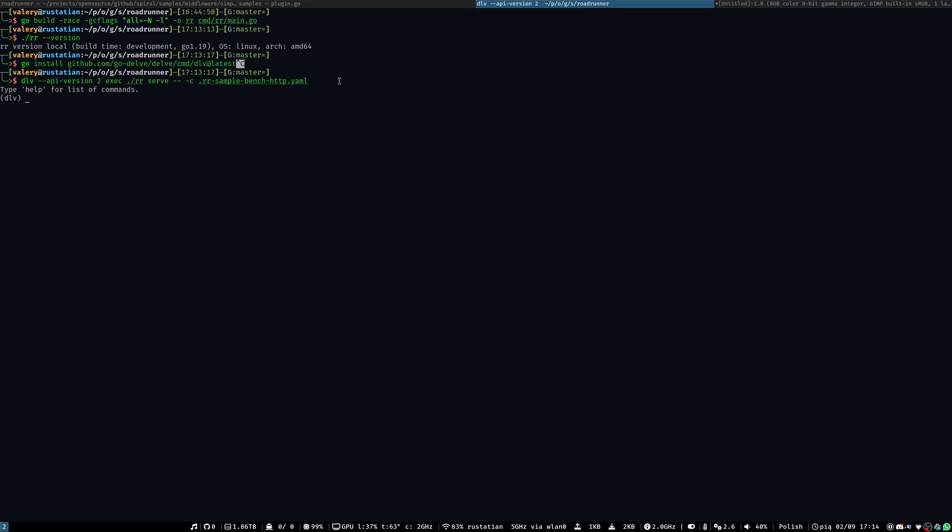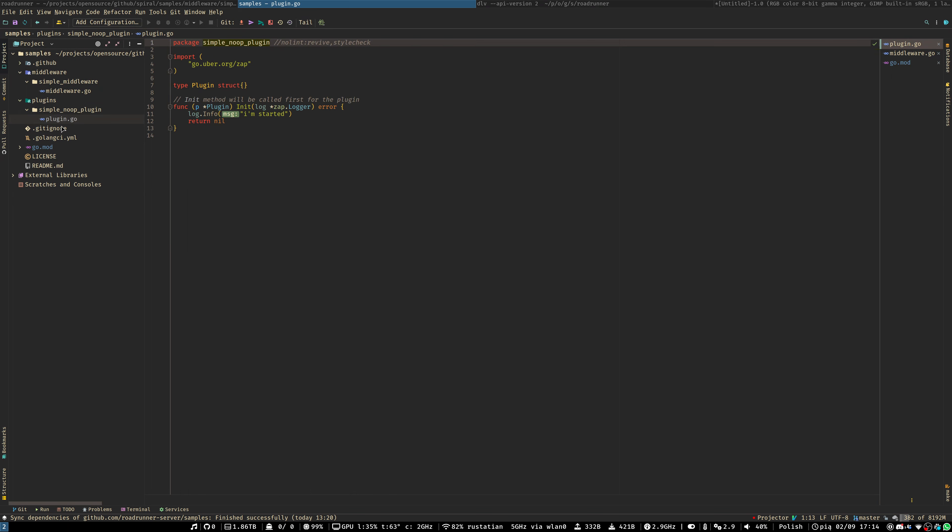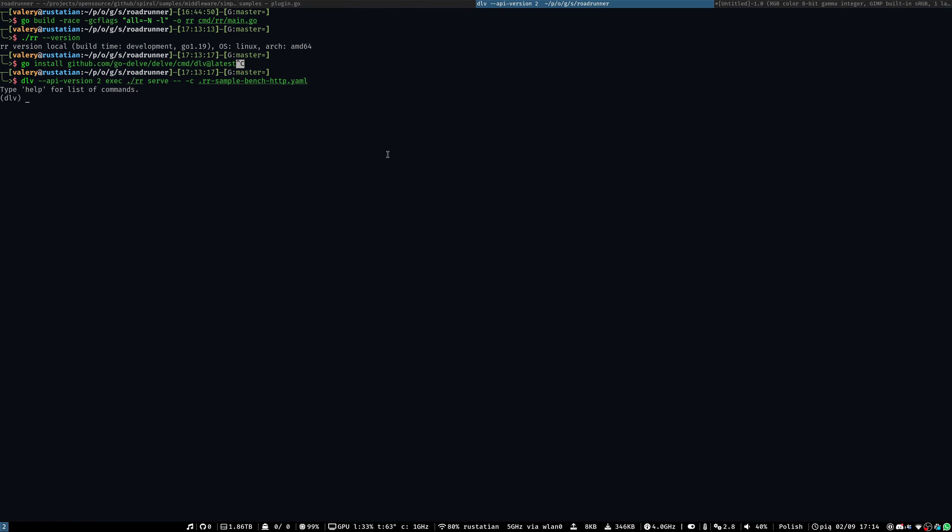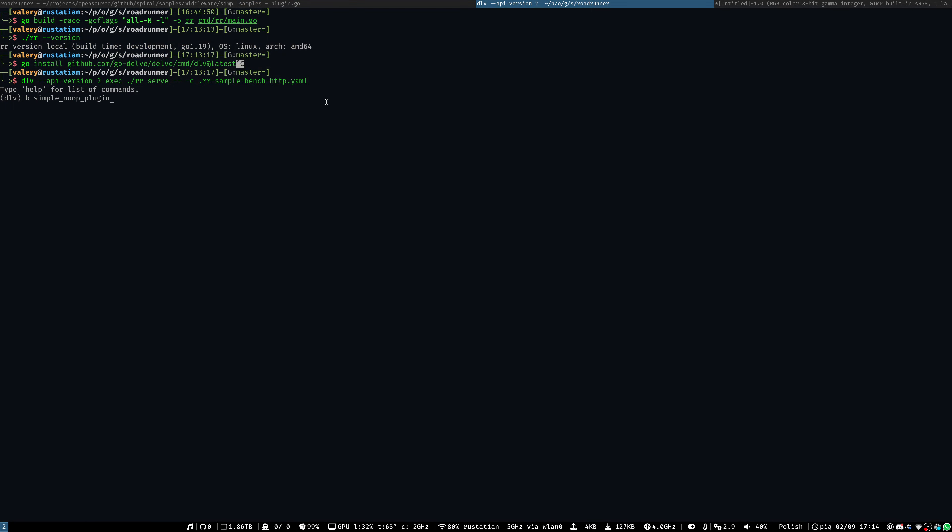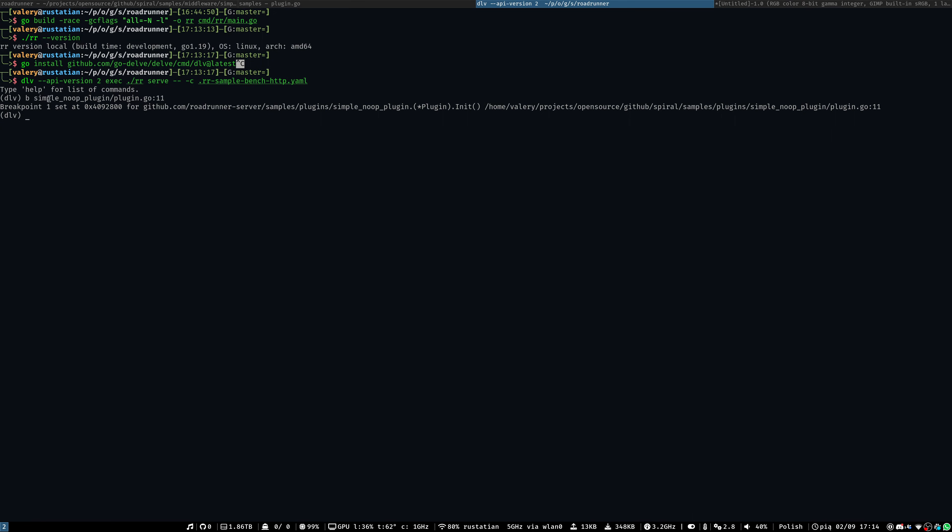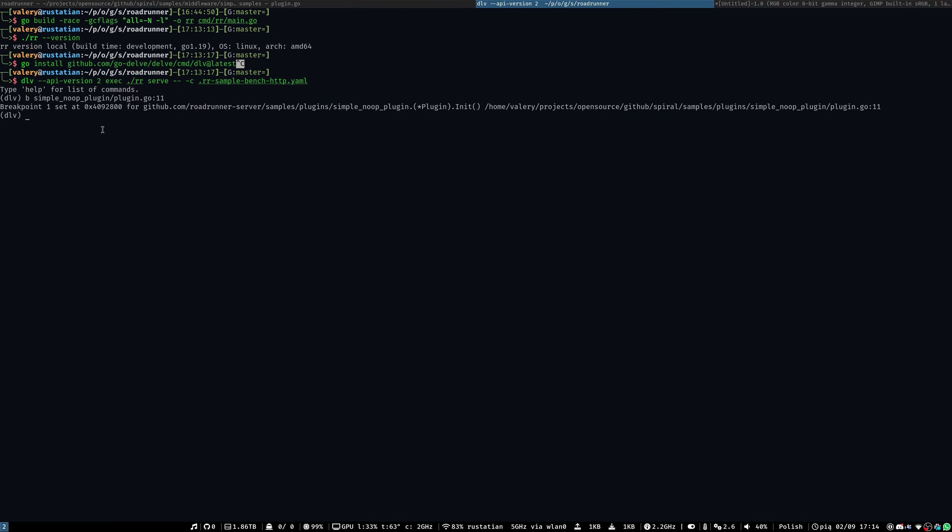Now let's try to set a breakpoint. We know that our function located in the simple no-plugin package. And the filename is plugin.go. And we need a line number 11. First we need to specify a B, which means breakpoint. Next, a package name. Then, a filename. And a line number 11. And we may see that the breakpoint one set at the address for the full name of the method, like full path to the method, and our line number 11.